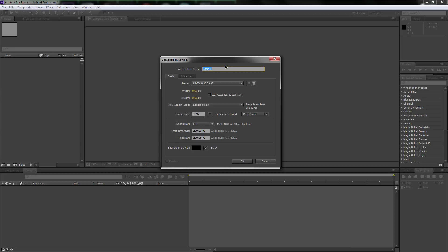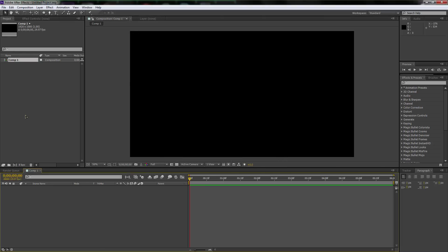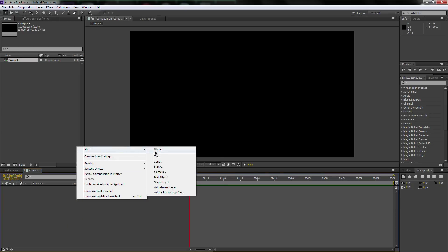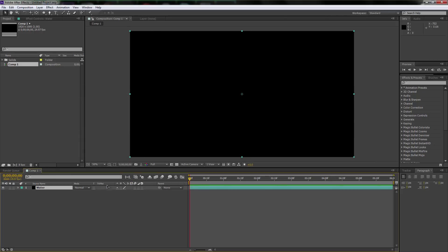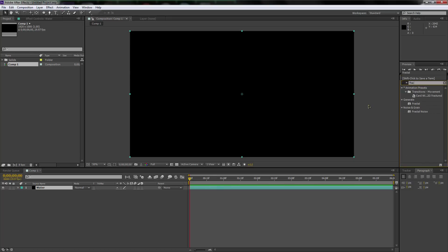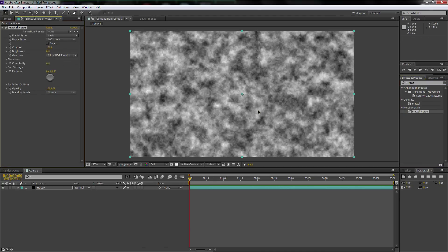First, I'm going to click this little button down here to create a new composition — full 1080p, 30 frames per second, six-second duration. There's a nice black screen here. Let's right-click in the blank canvas area, go to New Solid, and call this 'water.' Go over to Effects and Presets with the water layer selected and type in Fractal Noise, then drag it onto the layer.